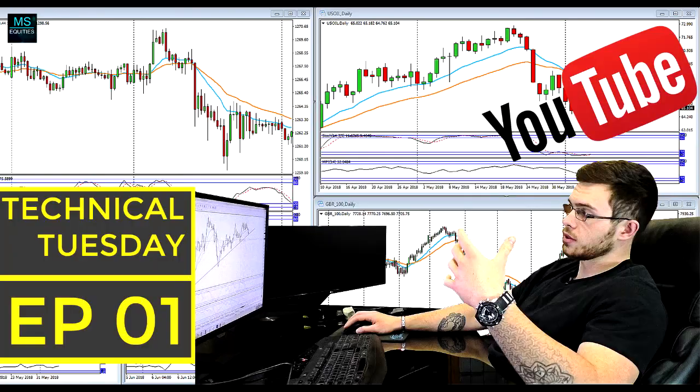As promised, it's time for episode two of the Technical Tuesday videos. For any of you who don't know what video I'm talking about, here's a quick pop-up — make sure to go have a look at episode one in case you're not sure what I was talking about for episode two.